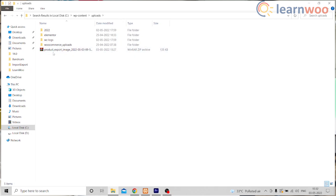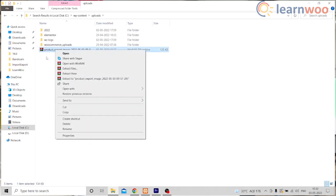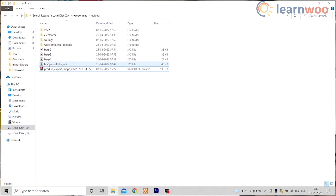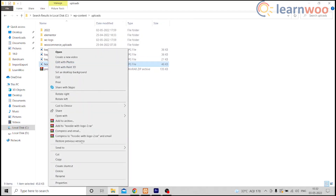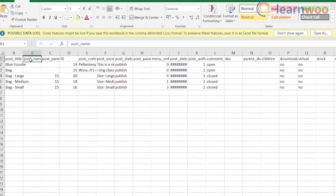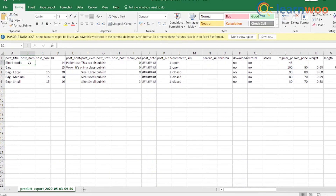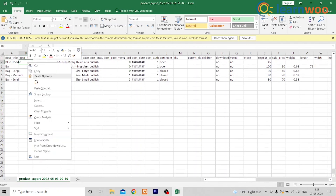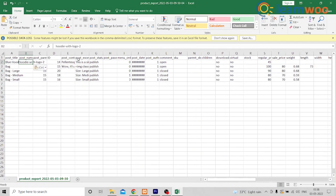That is where you want to extract the zip file. After extracting, copy the image name and go to the CSV file that we downloaded at the beginning after exporting our products. Paste the name of the image under post_name right beside the product that the image belongs to. Then save the CSV file after you've done that.